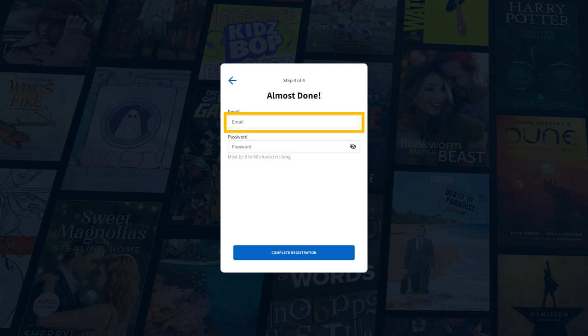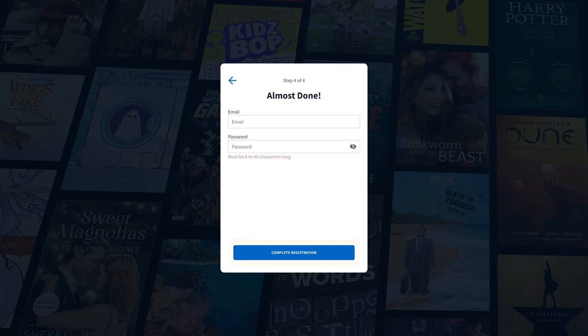Next, enter your email address and create a password. Finally, click Complete Registration.